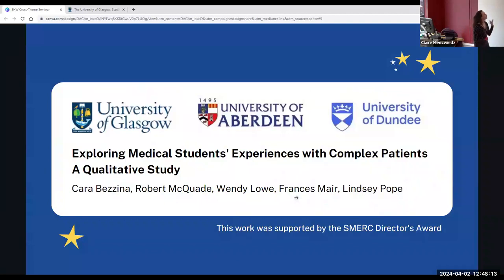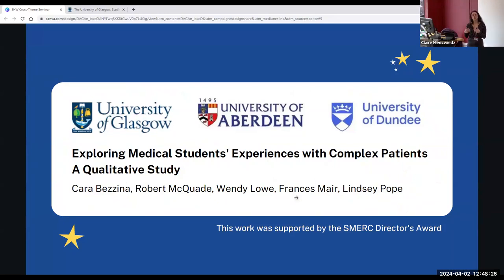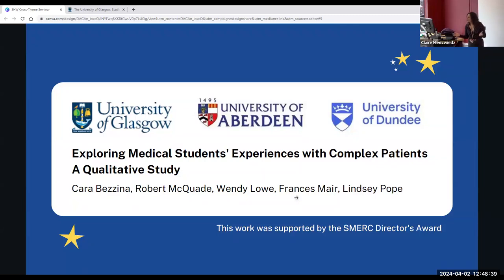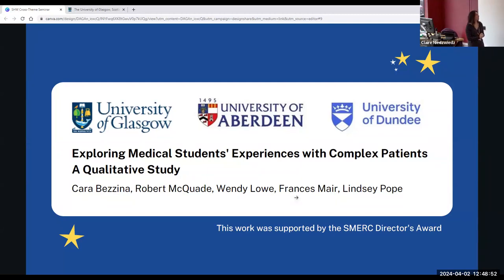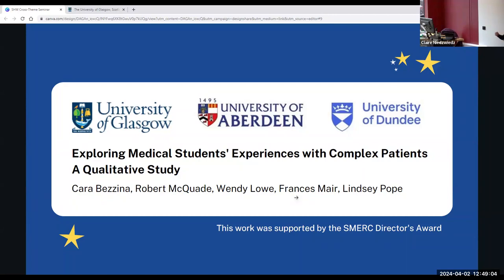This experience led to a study — part of my master's dissertation with the University of Dundee, together with colleagues from Aberdeen and Glasgow. It was about exploring medical students' experiences with complex patients, using a qualitative study with reflexive thematic analysis. We ran focus groups with senior medical students from Aberdeen and Glasgow, asking them: what do you consider to be complex? What have you learned when out on the wards shadowing consultants or in a GP practice? When I looked at the research, there wasn't much out there — a lot of single disease-based work, and also siloing of patient populations.